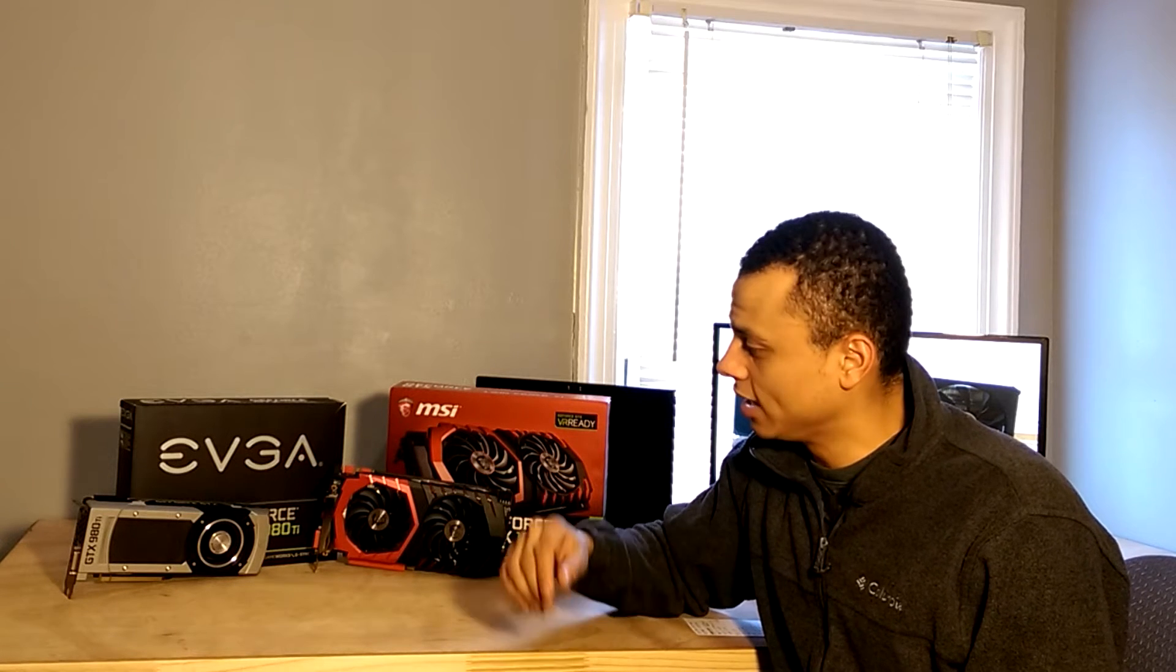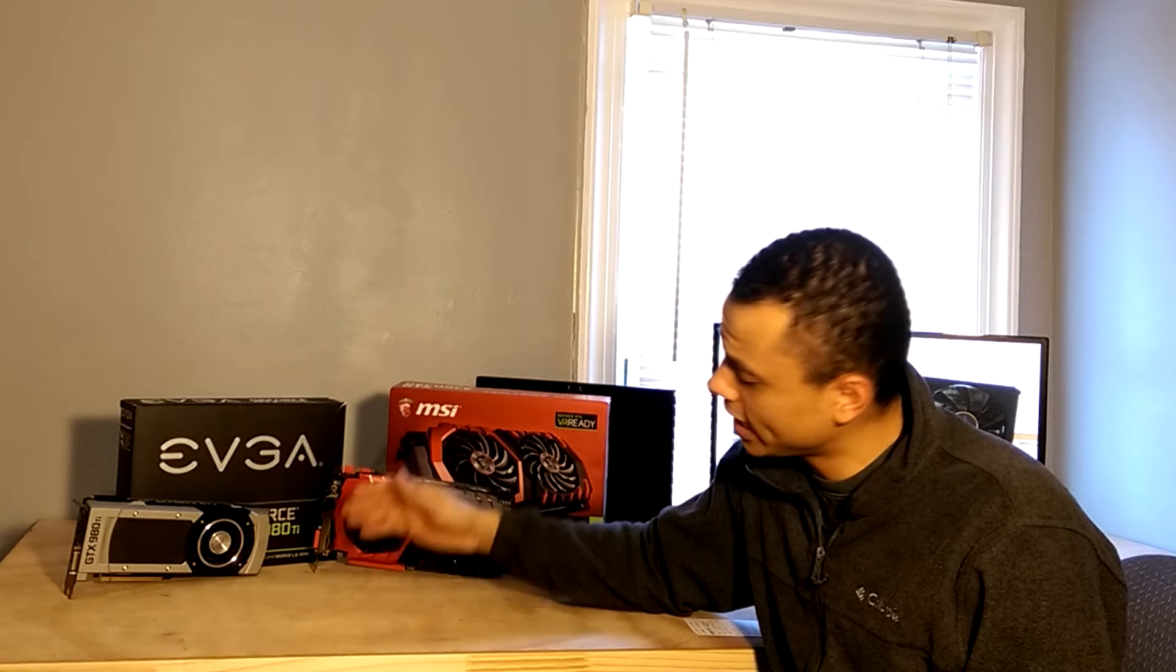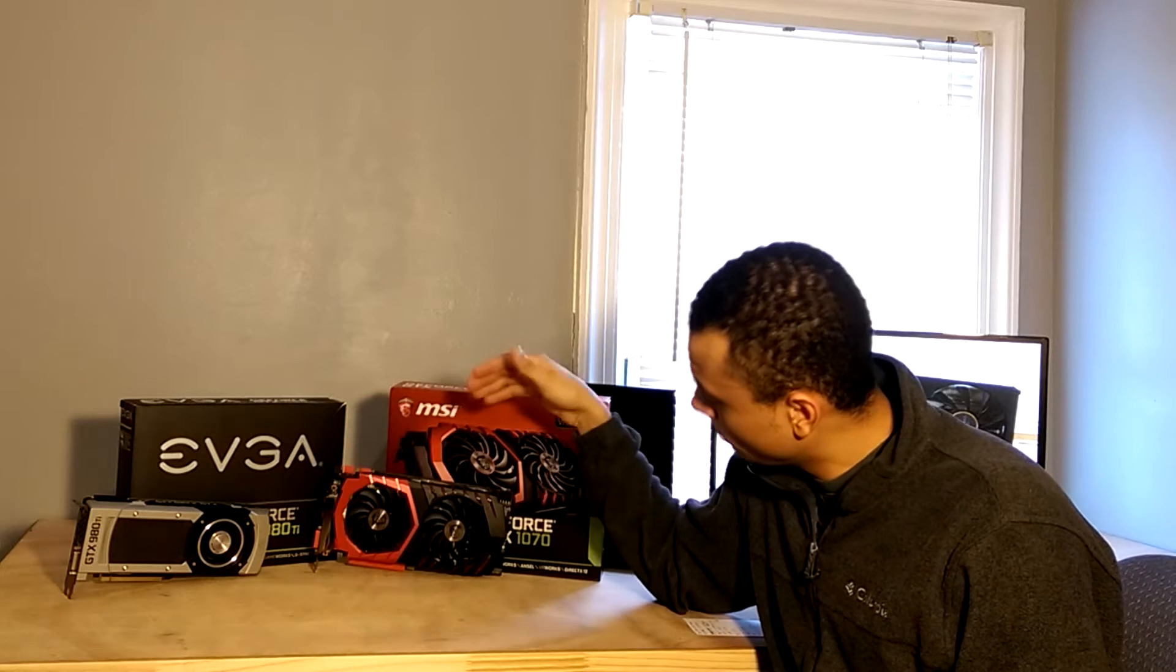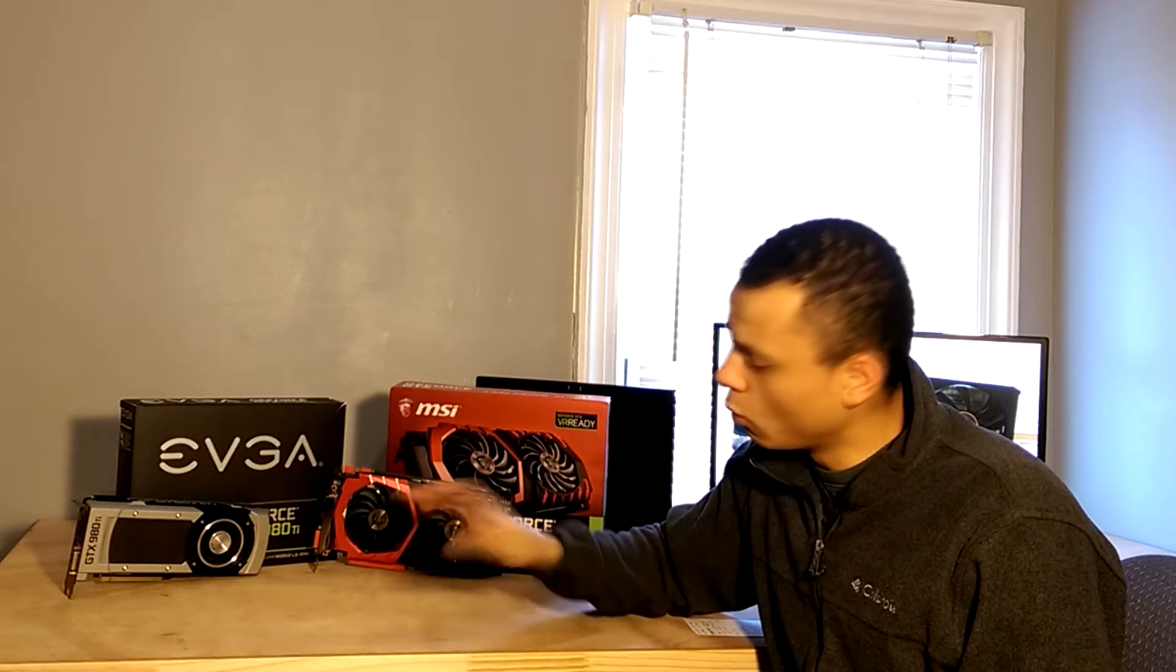What's up everybody, today we're going to be taking a look at the GTX 980 Ti and the new Pascal GTX 1070, and we're going to look at how they compare once both of the cards are overclocked.